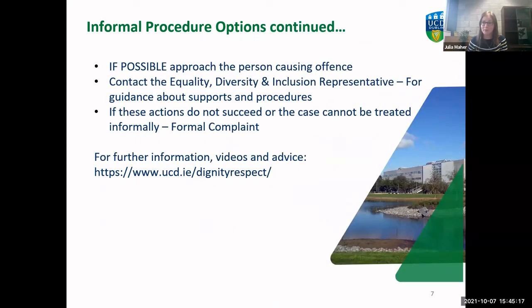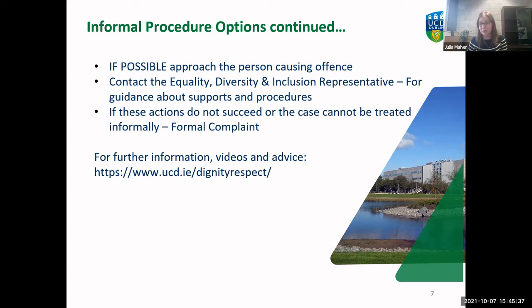If something does happen that you don't feel comfortable with, where possible approach the person causing offence and let them know that's the case — let them know they need to stop. You can contact one of the EDI representatives for guidance about supports and procedures if you want to talk through how you might have that conversation and get some support through it.